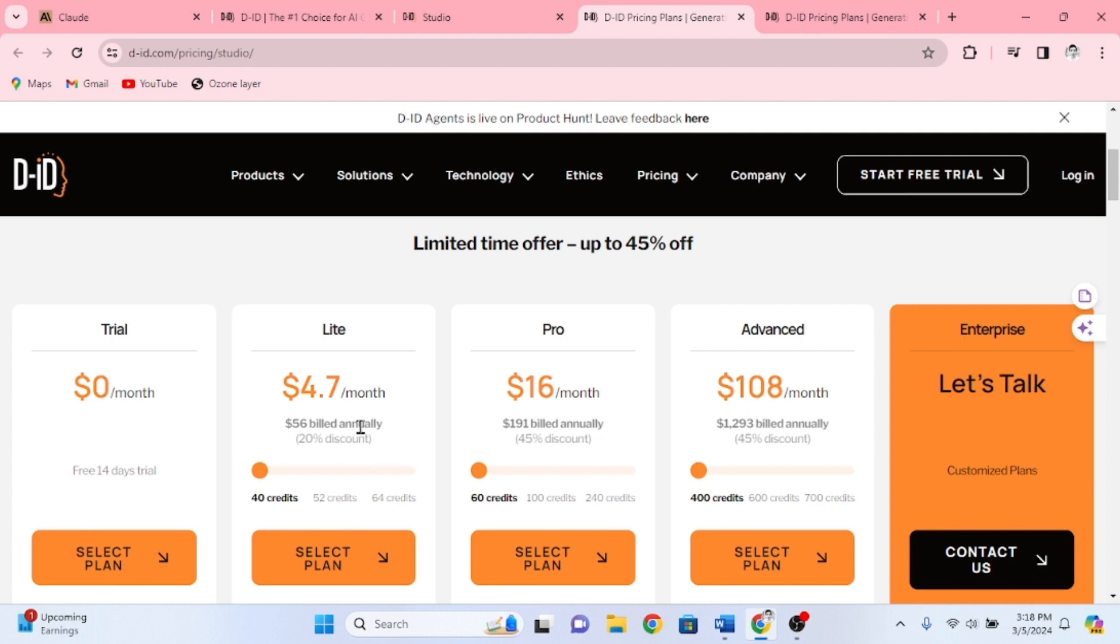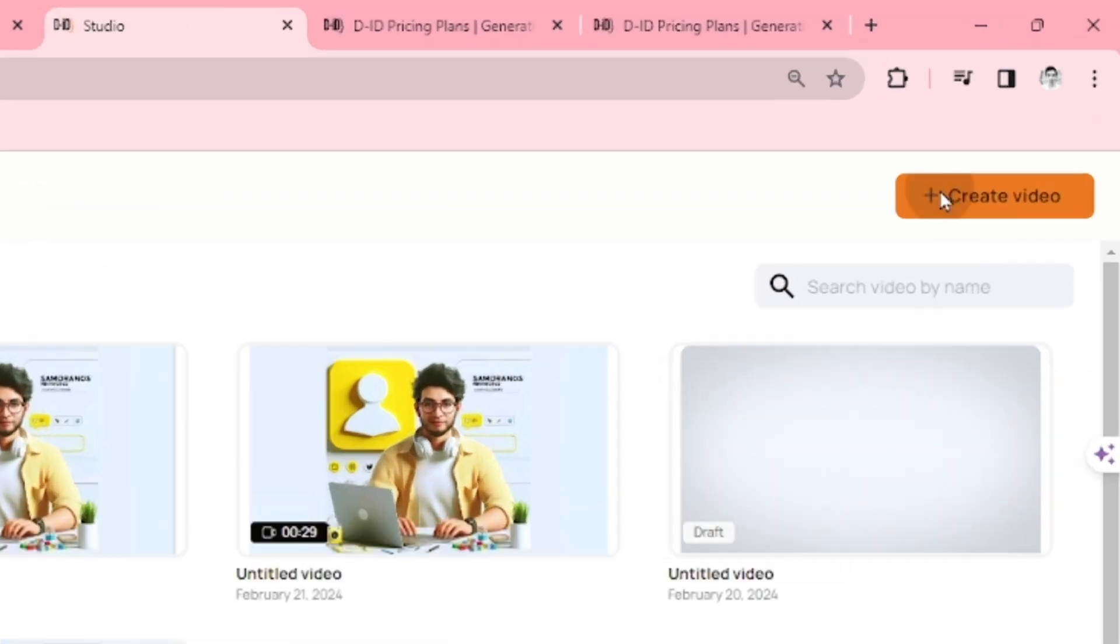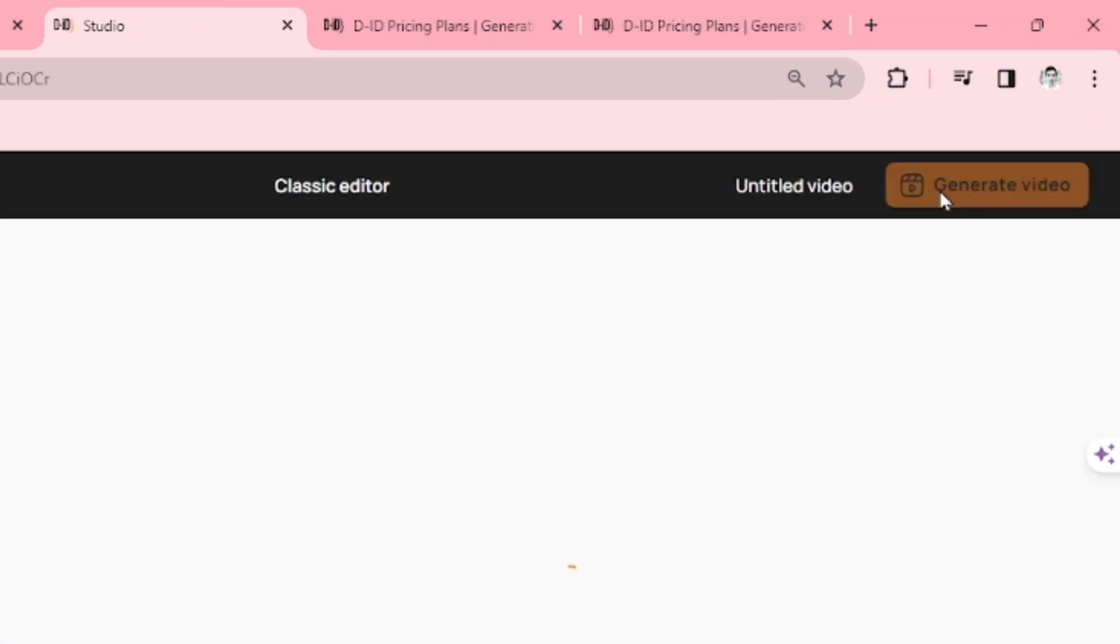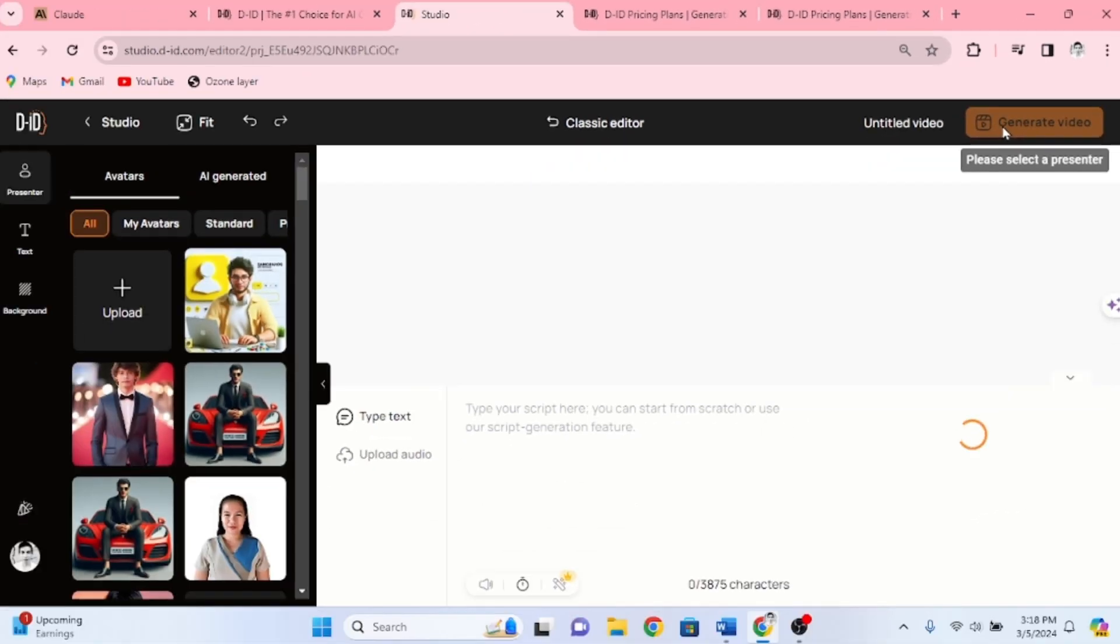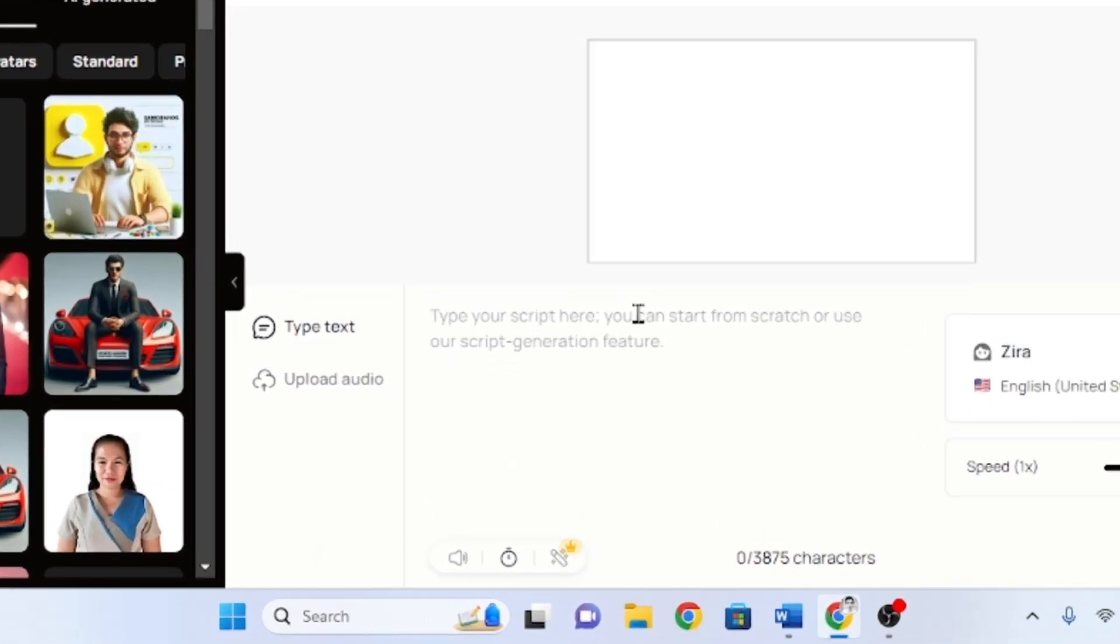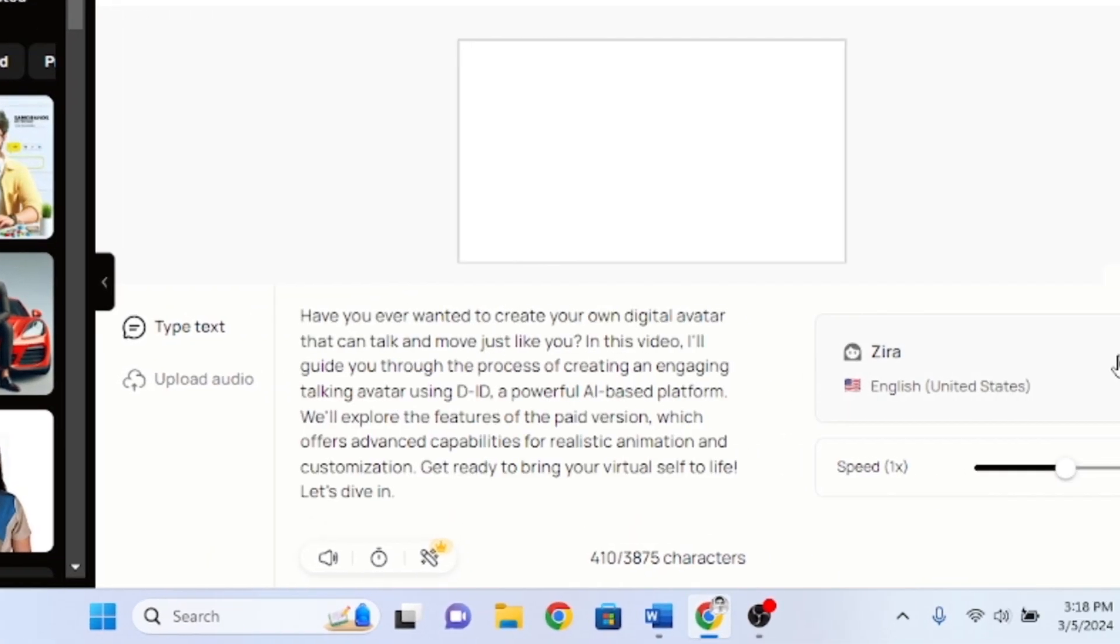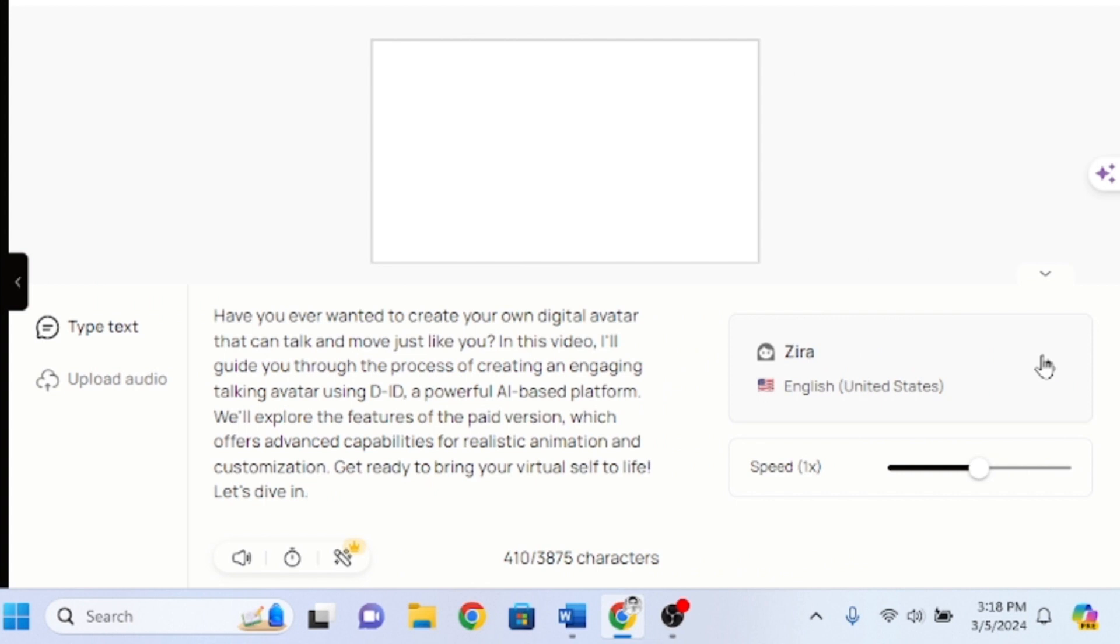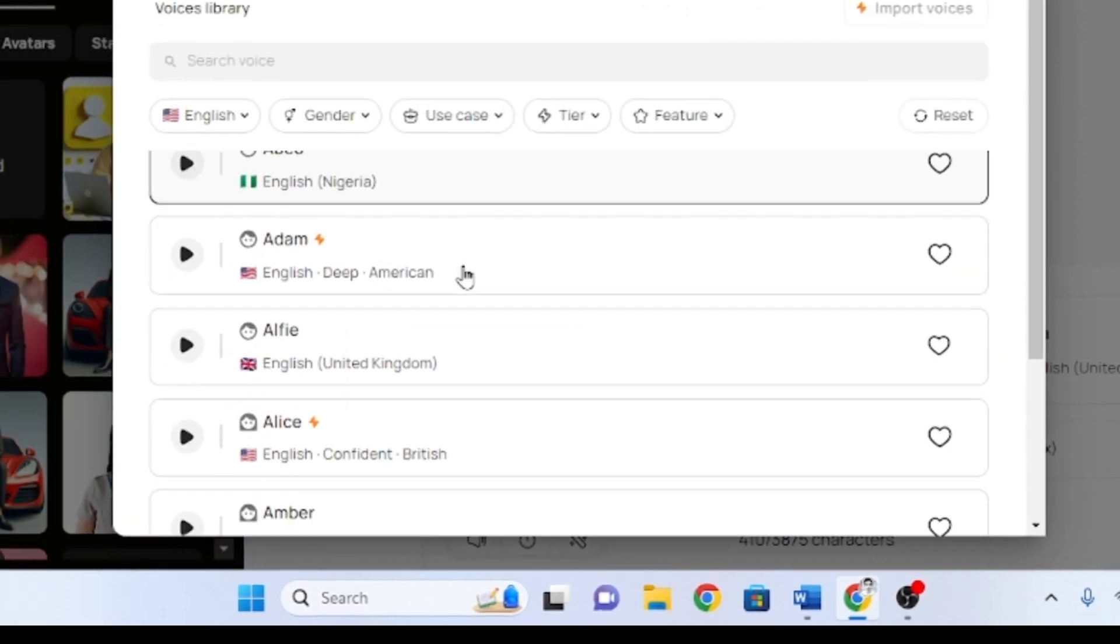Now, let's go back and animate our new talking avatar. Click Create Video. In this box, type your script. On the right side, choose a voice you wish to use. Feel free to select any voice you want.